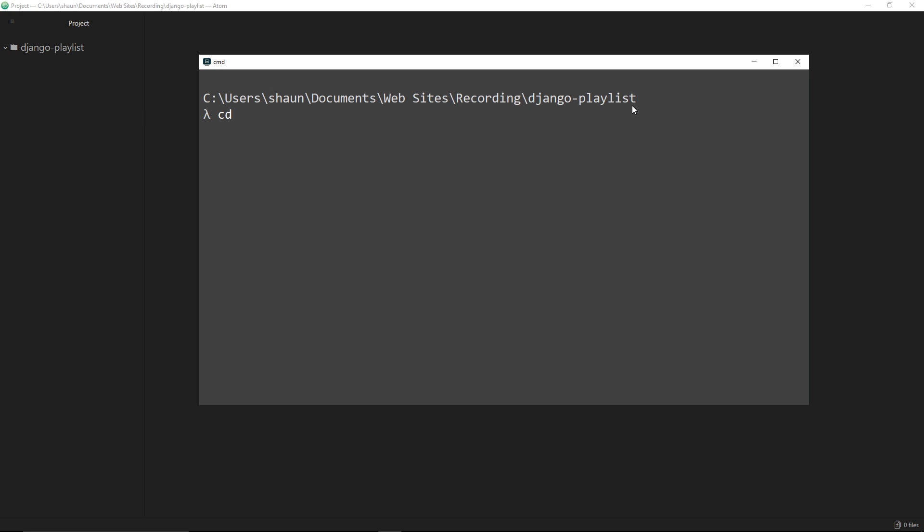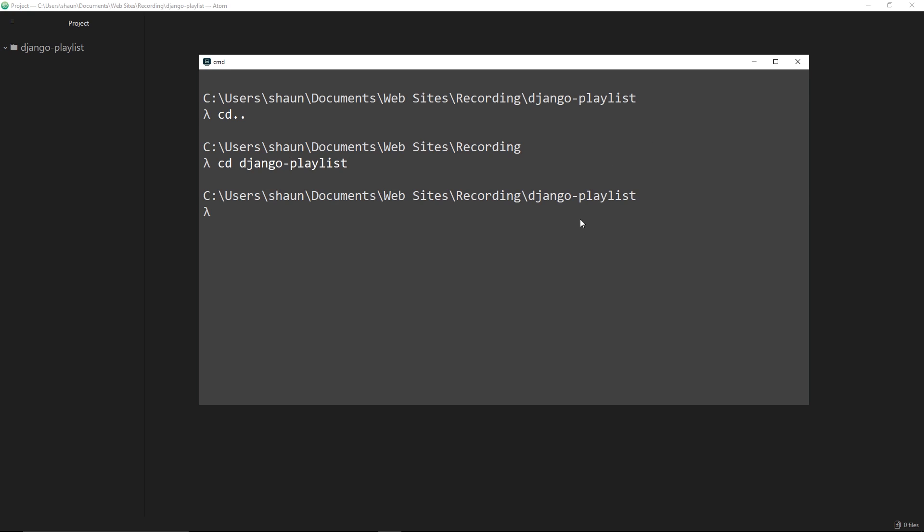That's going to jump into the documents folder for you. Or to go up a level you just do cd double dot and that's going to go up a level. You can see right here it's jumped up to recording. So I'll say cd django-playlist again and that's going to jump into this folder. This is where I'm going to create my Django project.